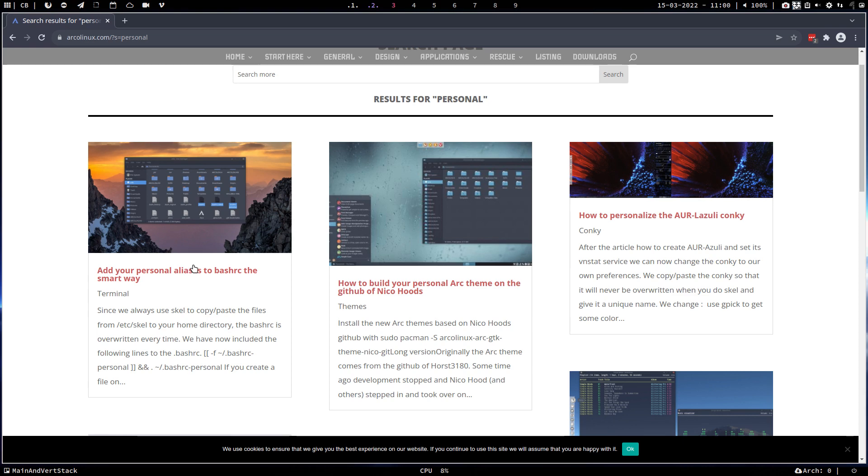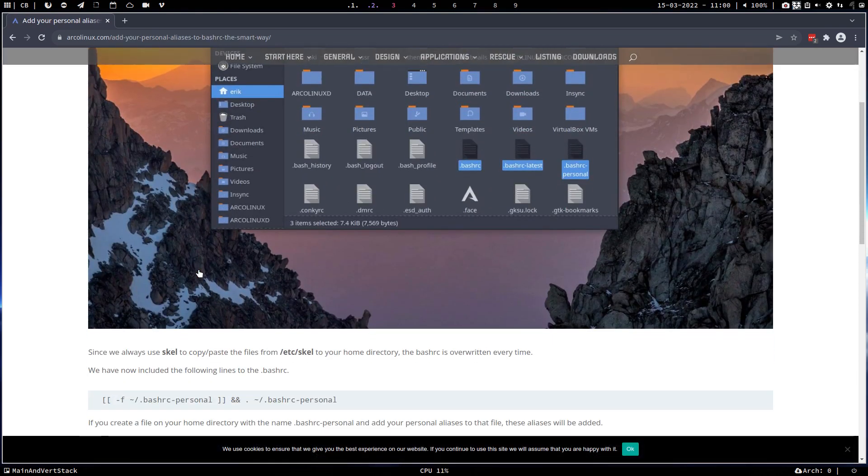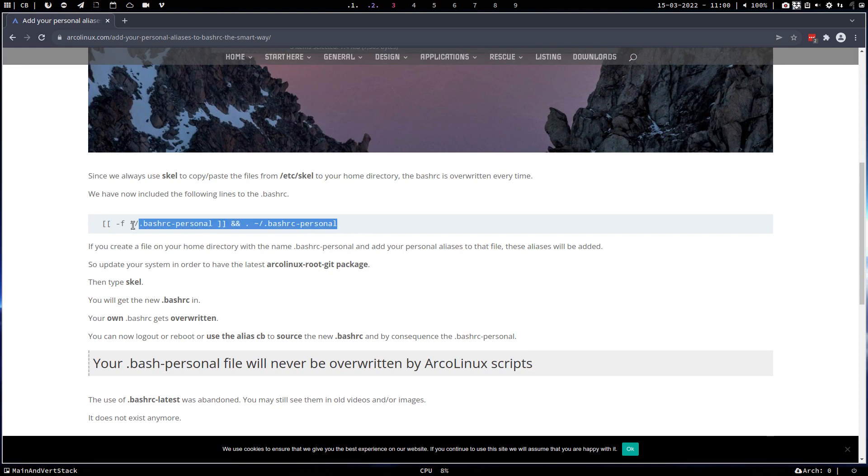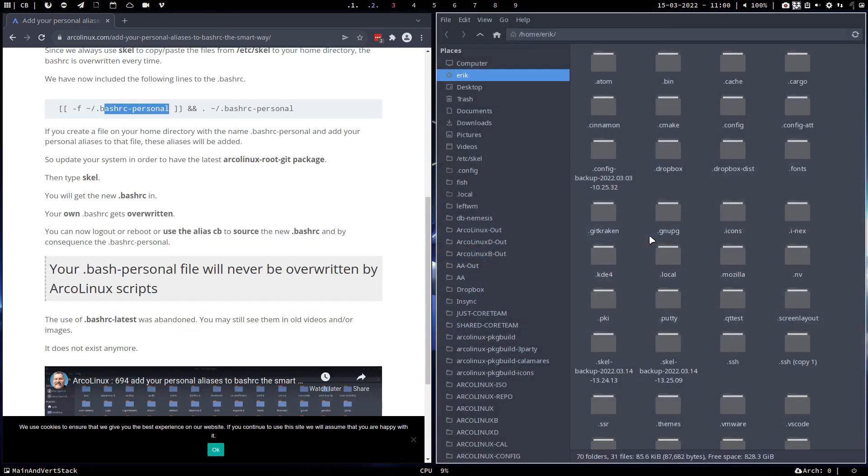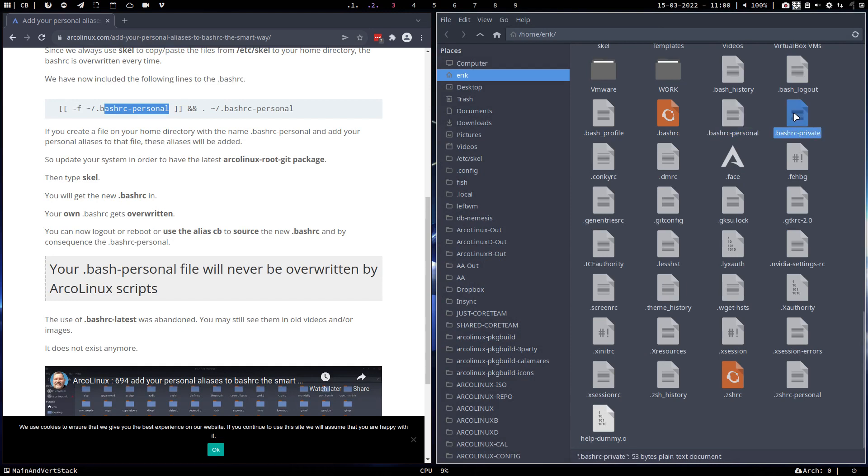But it's all the same thing. It's pure workflow. It says in the bashrc, we have, we end with this line: if the file bashrc personal exists, add it. So any of your aliases that you have, you put it in the bashrc personal, and we even have a private one.